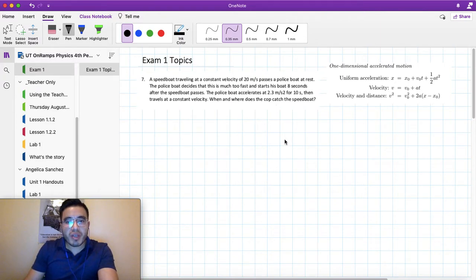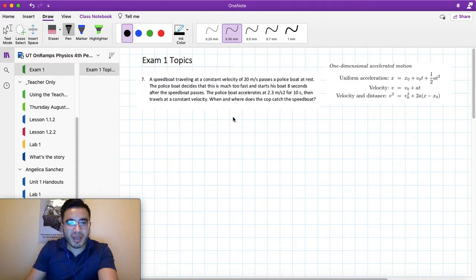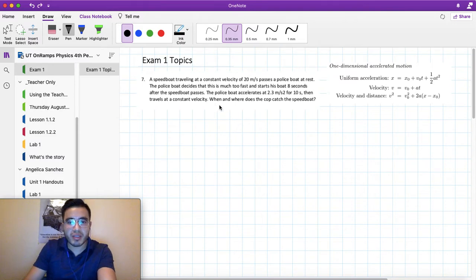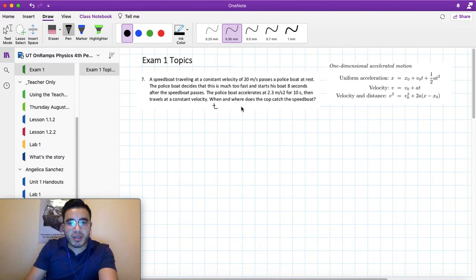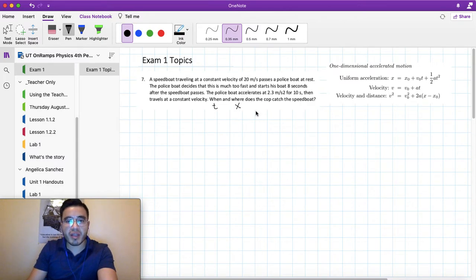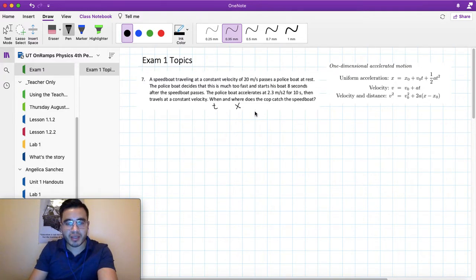From the question we should know that 'when' refers to when in time, so we're solving for T. And 'where' pertains to a final position, so we write X. Don't forget that initial position we refer to as X naught.